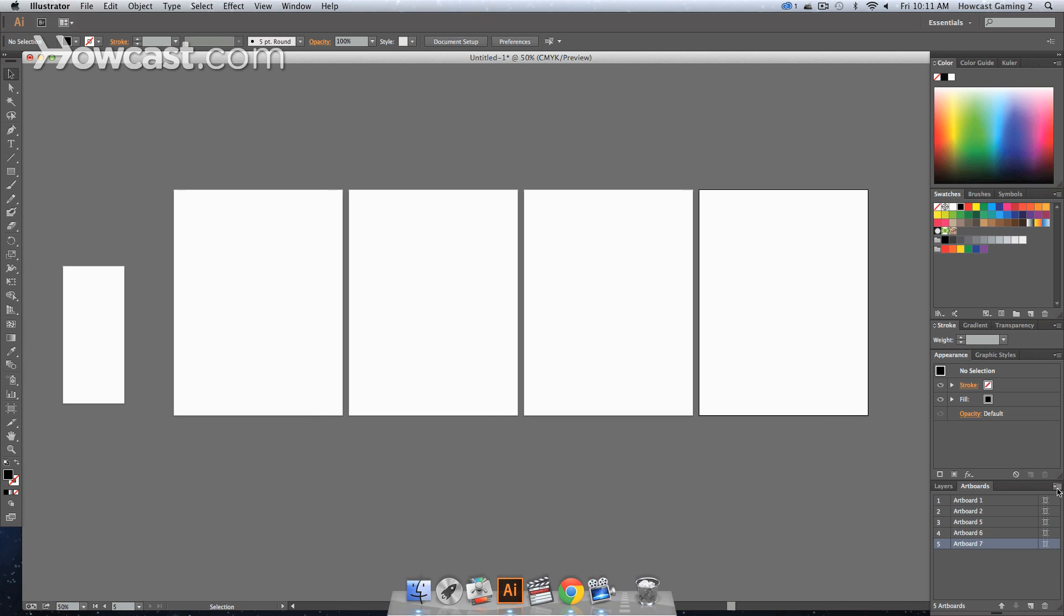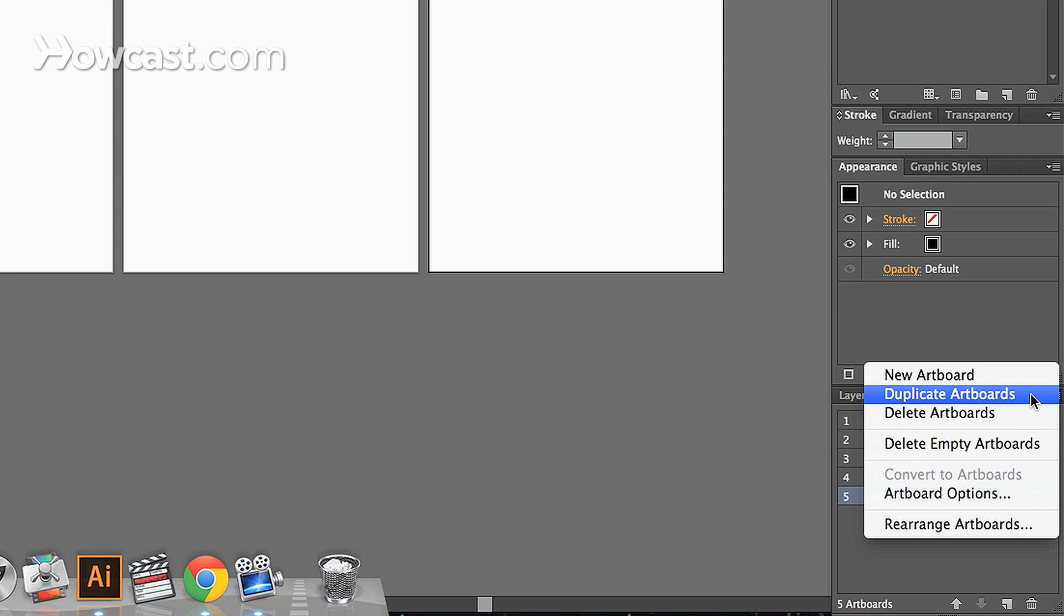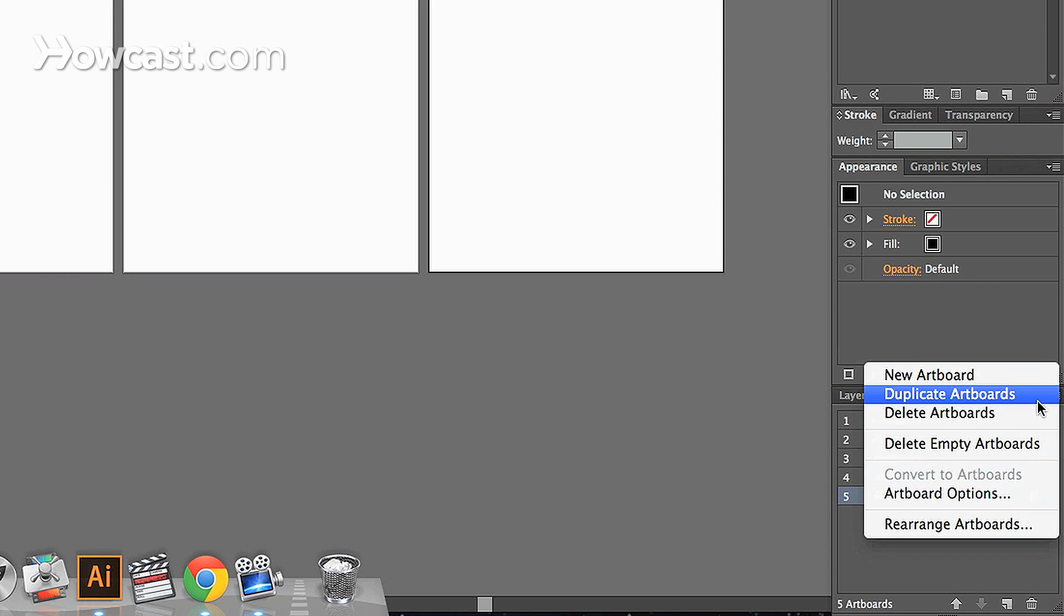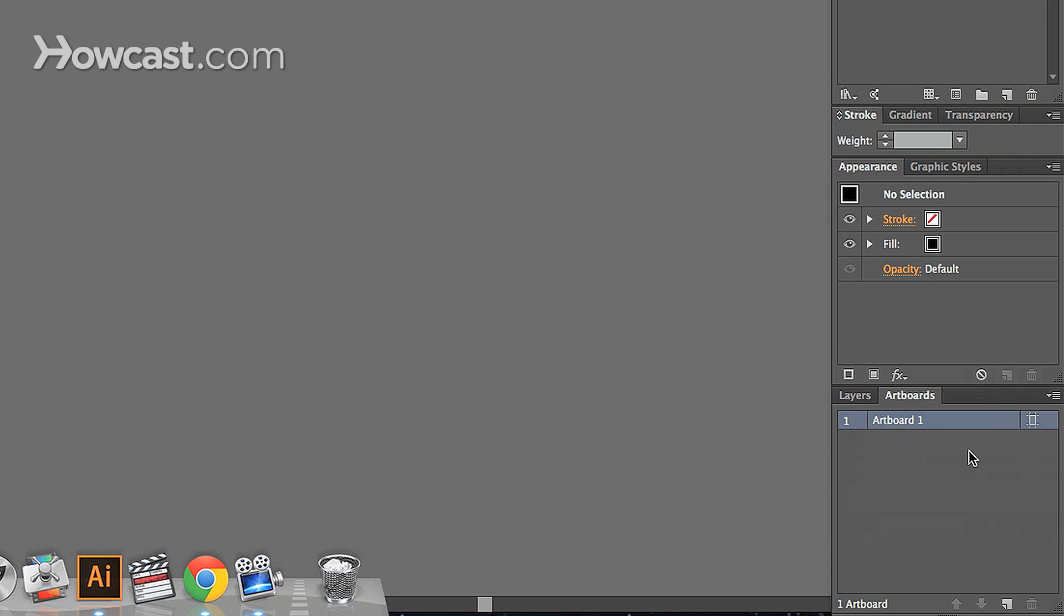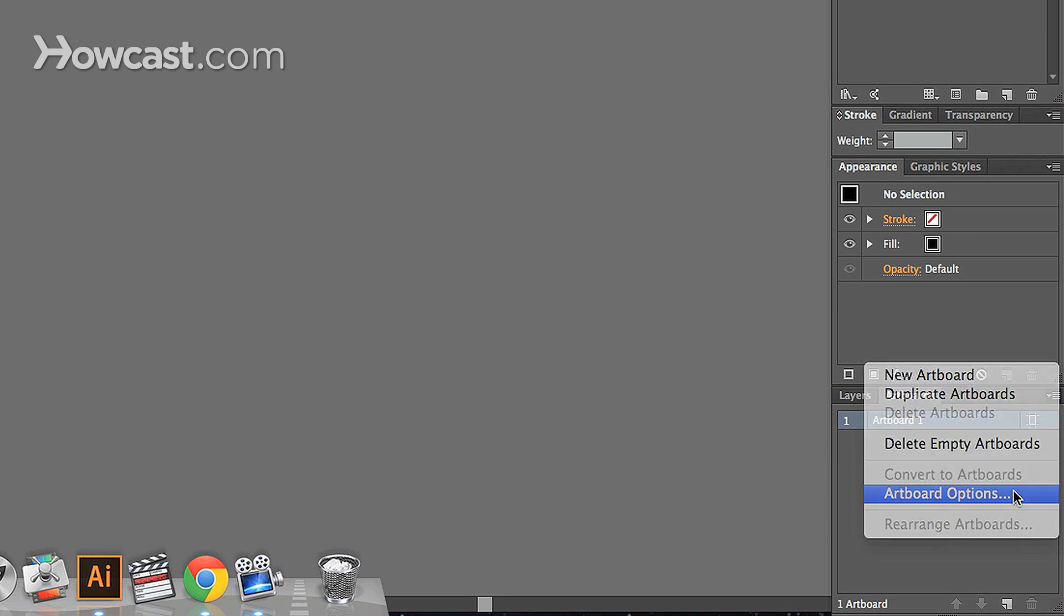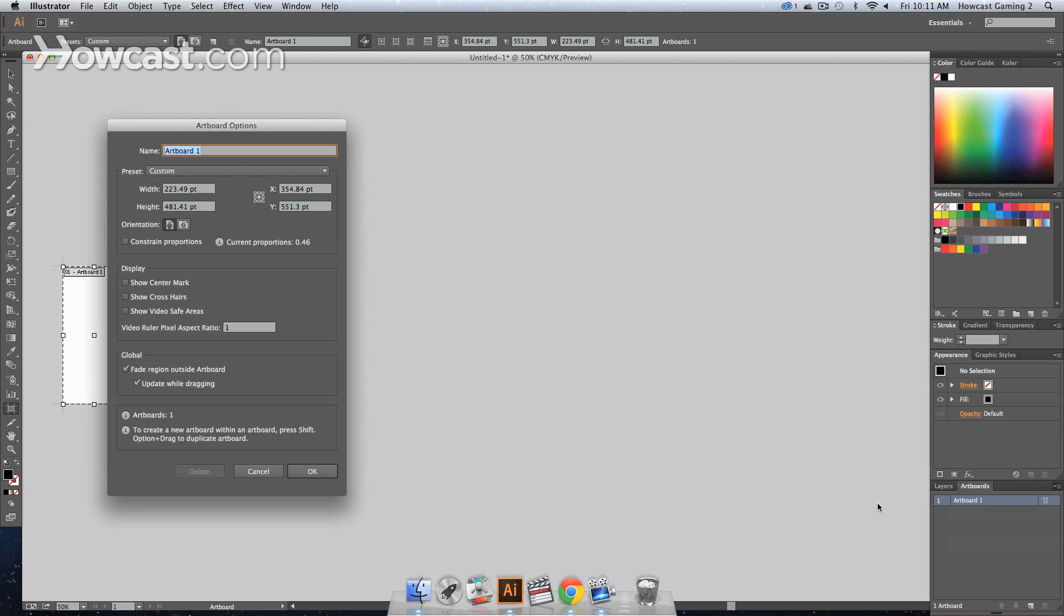There are other options in your artboard menu. If you click the drop down arrow on the right of this artboard panel, you can delete empty artboards, which deletes all of them. You can actually go to artboard options and that will bring up the same thing as double clicking on your artboard tool.